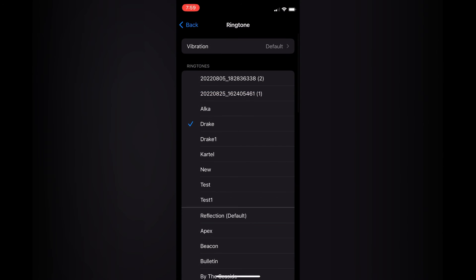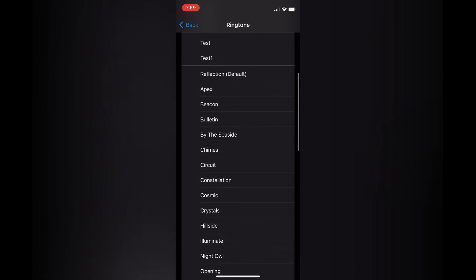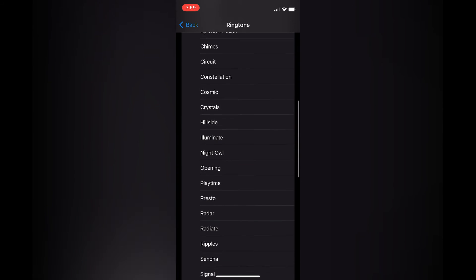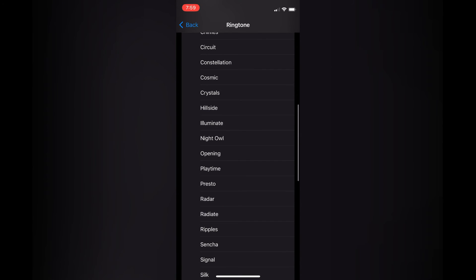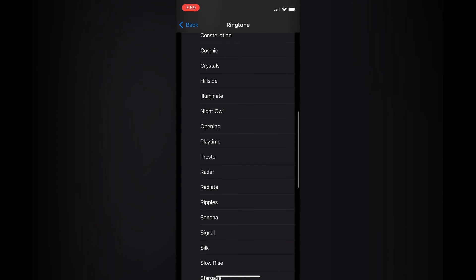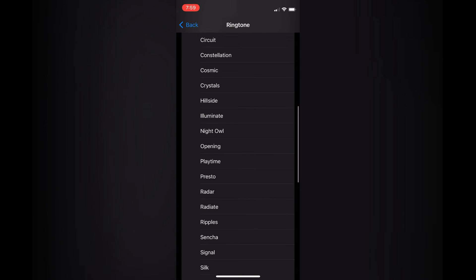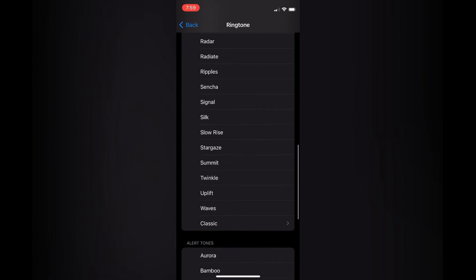I would recommend that you select one of the ringtones that sounds a bit louder. You have a few preloaded ringtones that sound low, and some that sound very high. So you want to select one of those that sound a bit higher.